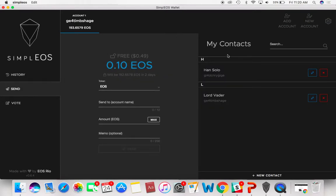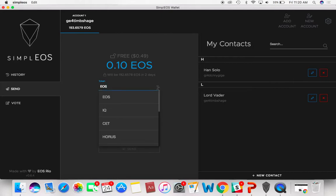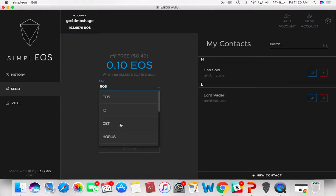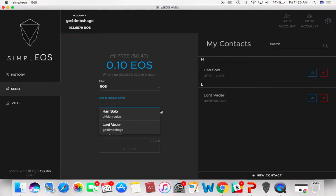You can send tokens. As you can see, this is me right here, Lord Vader. I only have one friend at the time, Han Solo. It's a different world. So we can send the tokens. You can send your Everpedia, all that good stuff. Just pick an amount, who to send it to. You can send the max and even send a memo.